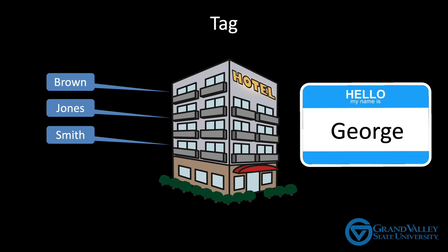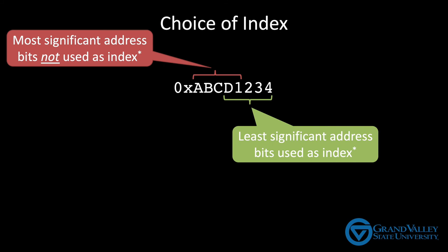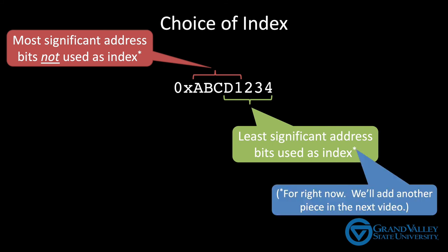There's one more loose end I want to tie up. I want to show the reasoning for using the least significant bits of the memory address for the index instead of the most significant bits, or at least for this example. The next video will introduce an offset, which will slide the index bits to the left just a little. So it turns out that when writing programs, data that's used at about the same time tends to be assigned addresses that are near each other in RAM. This is a principle called spatial locality.